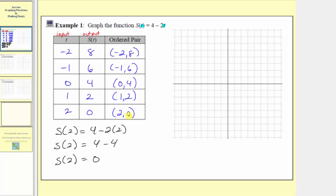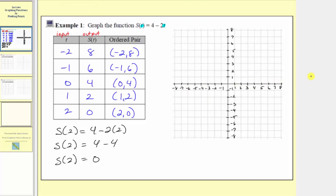Now let's plot the points given by these ordered pairs. Without the axes being scaled we assume it's scaled by ones, but we can also put tick marks and scale the axes. Because the inputs are along the horizontal axis and the input variable is t, we can label the horizontal axis t, and because the outputs are along the vertical axis, we can label the vertical axis s of t.